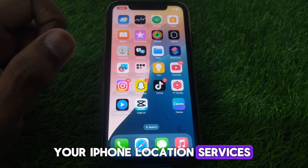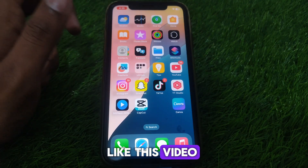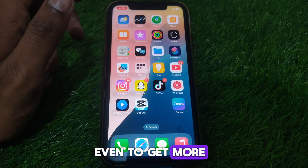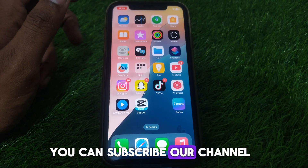Hope you liked this video. For more videos like these, you can subscribe to our channel.